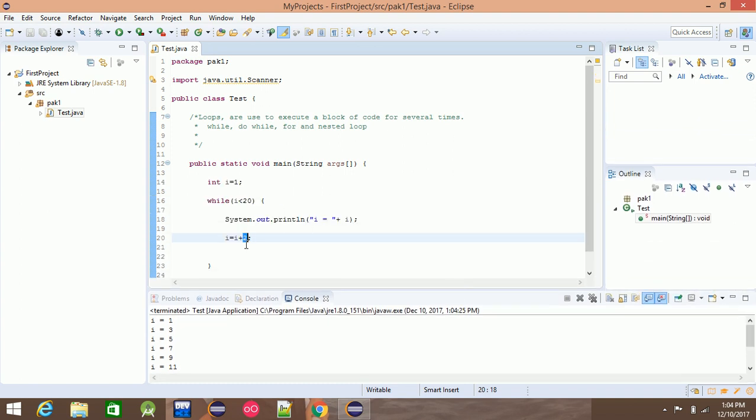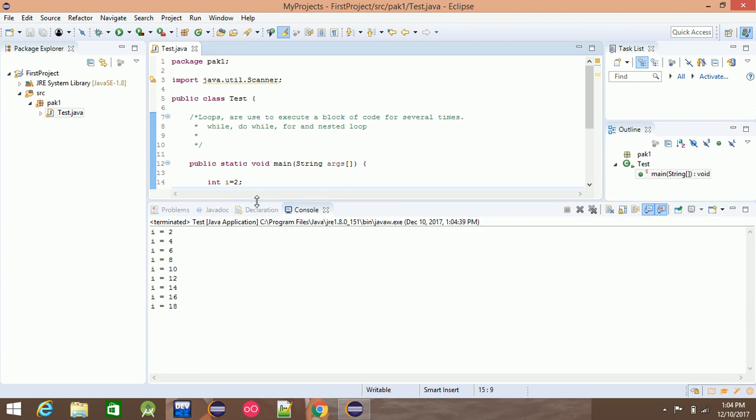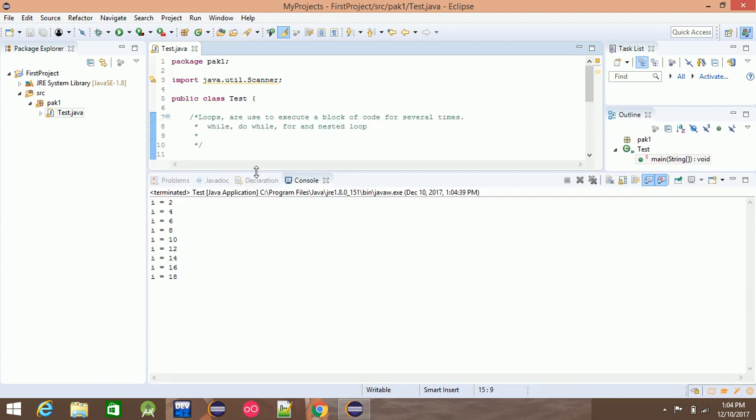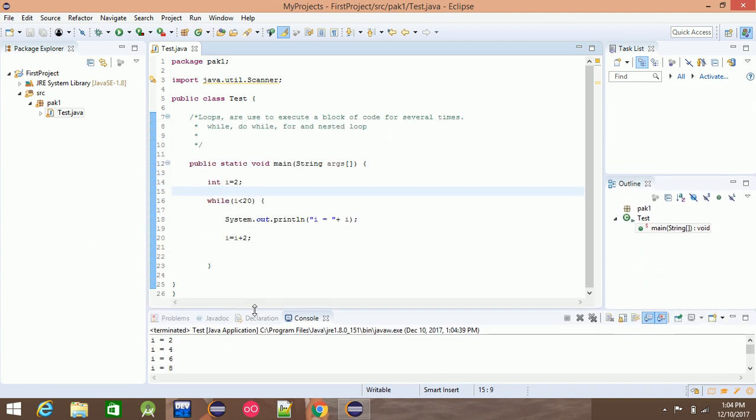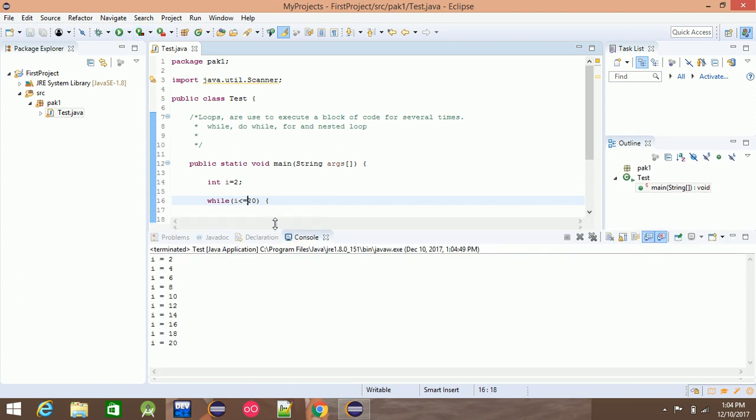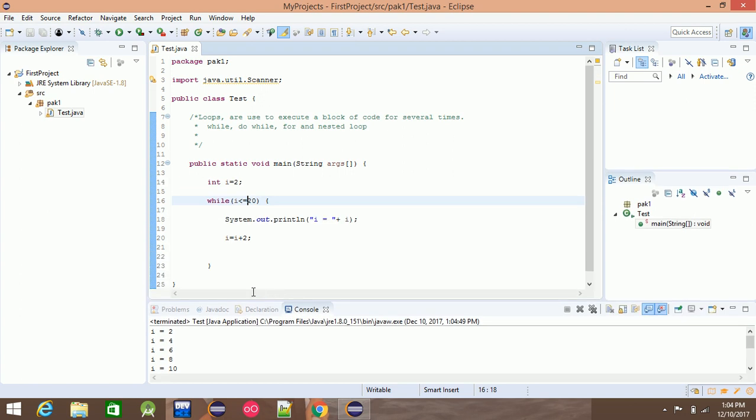If you take this, it will be 2, 4, 6, 8 up to 20. So if you take this, you will get even numbers up to 20. If you don't have any problems with this program, you can do it with do-while and for loops.